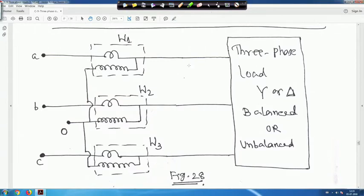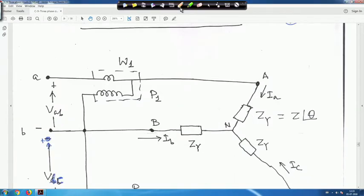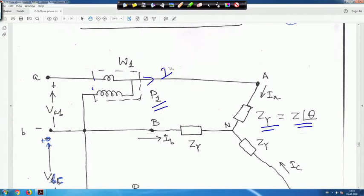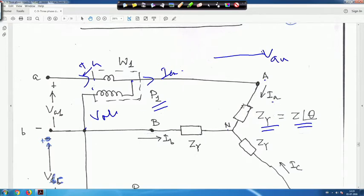Whenever you go for the 2-wattmeter method, this is my wattmeter and it measures power P1. The load is taken as a star load — say the impedance angle is θ. The current flowing through this is I_A for phase A, and the voltage measured is from here to here, which is V_AB.